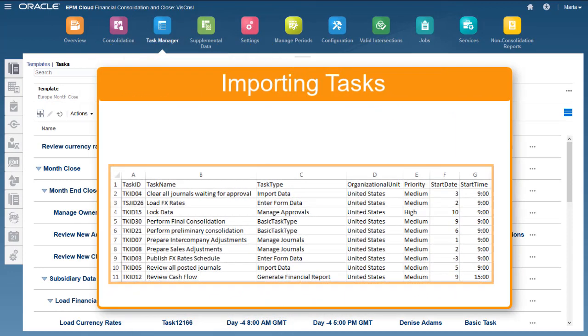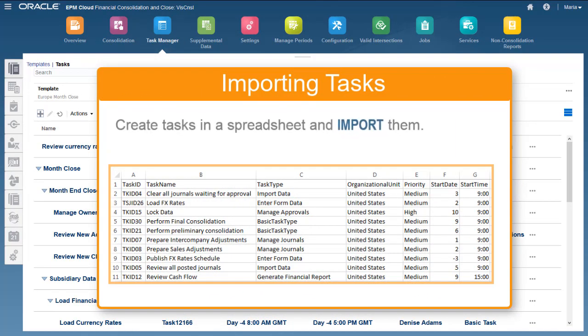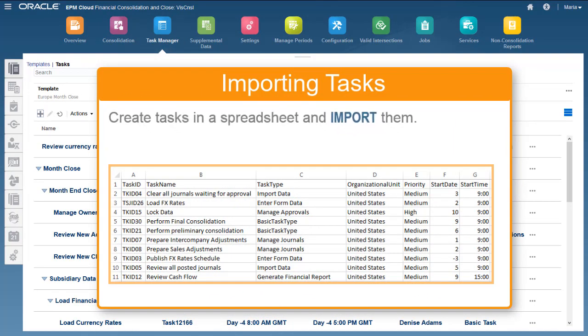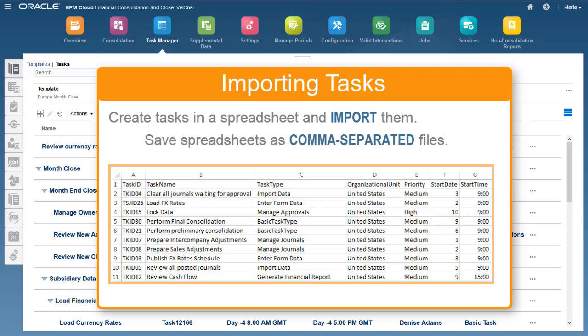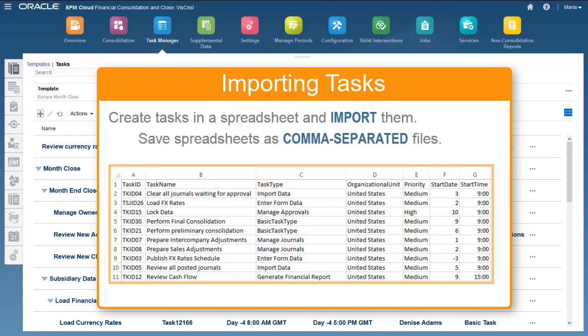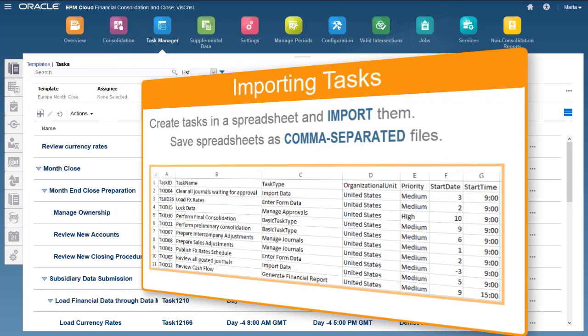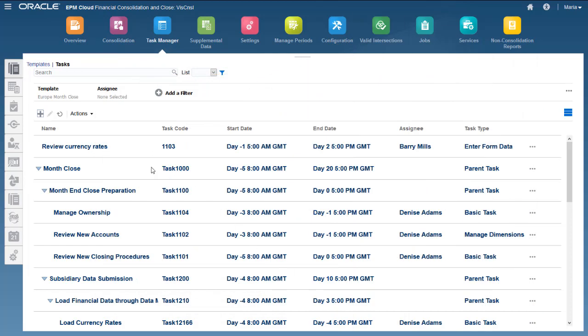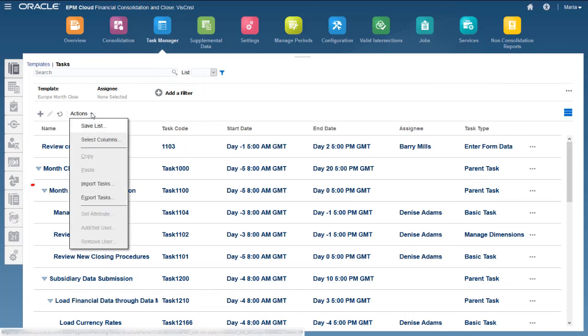You can create tasks in a spreadsheet and then import them. You must save the spreadsheet as a comma-separated file before you can import it. You import tasks using the Actions menu.